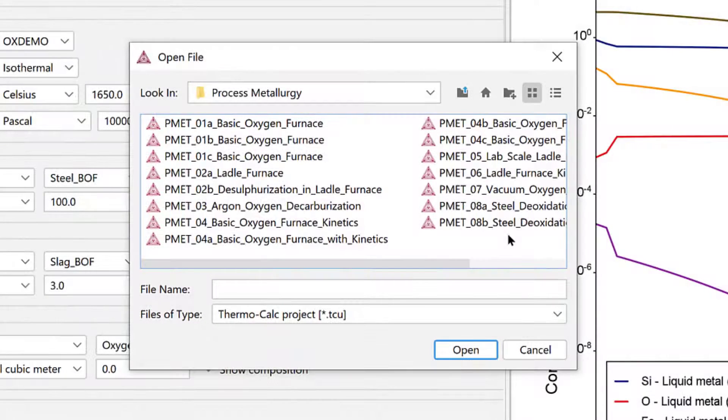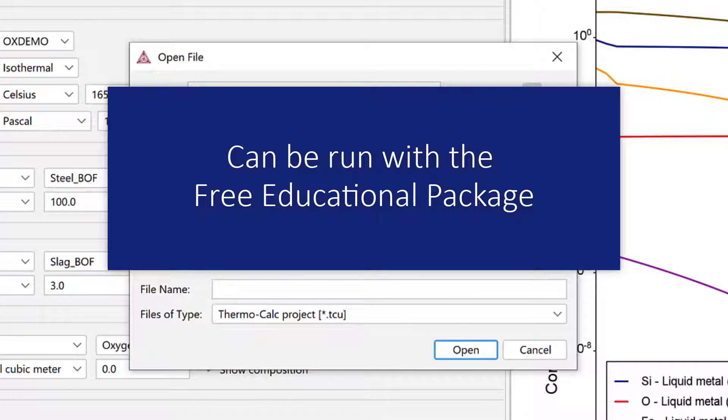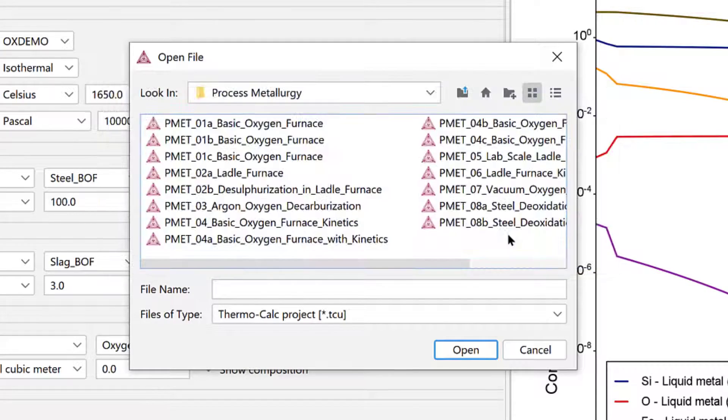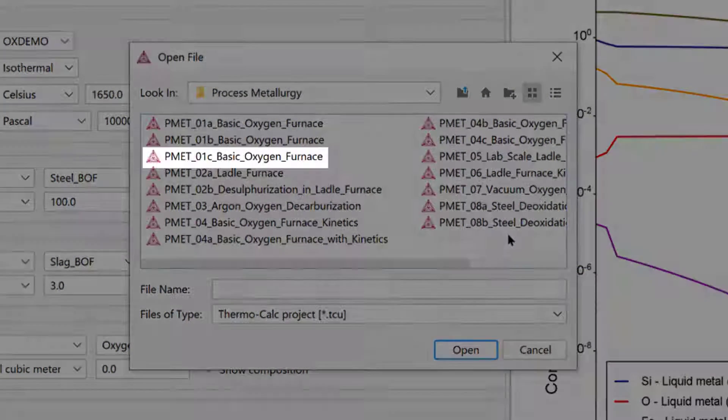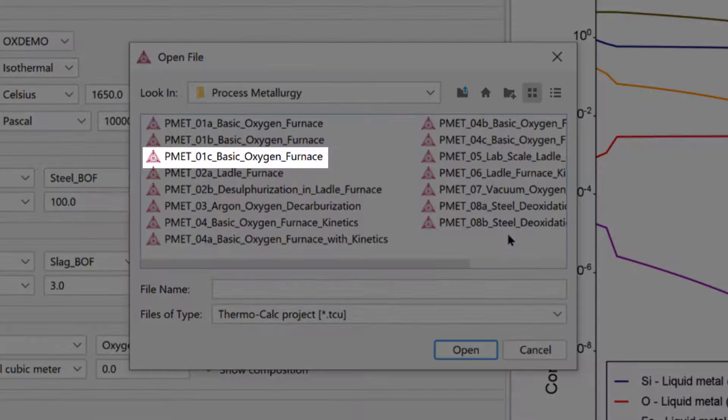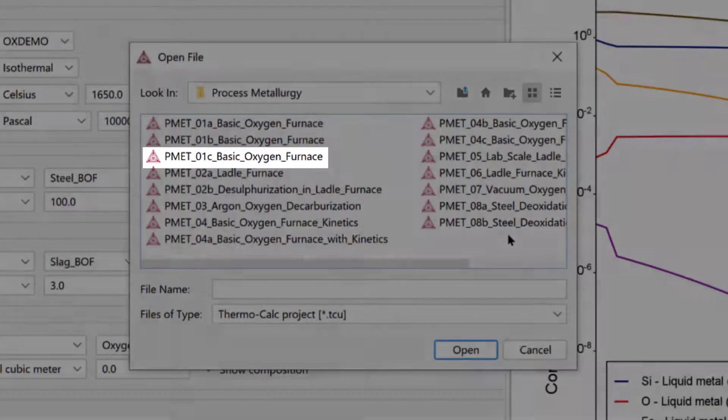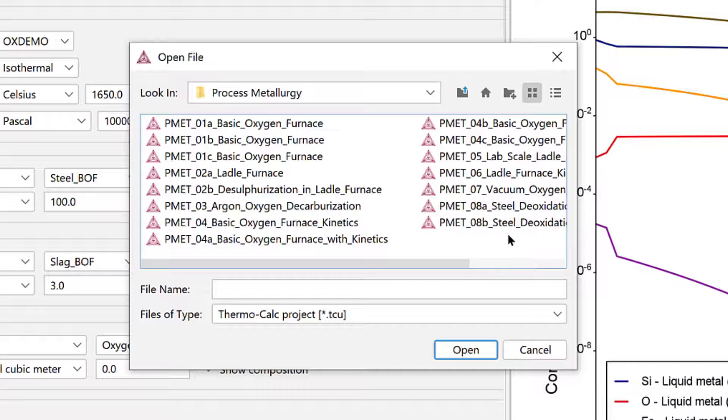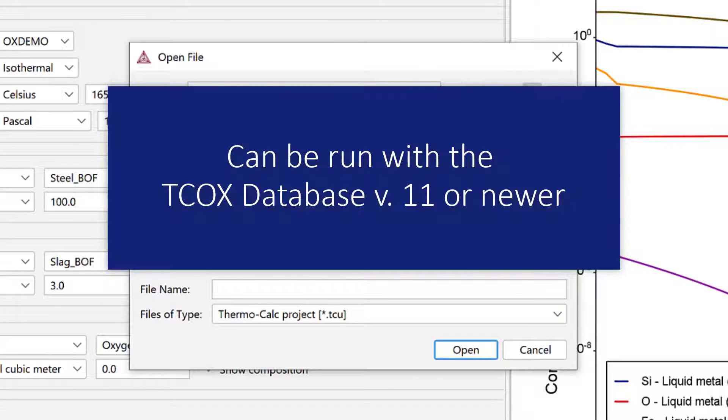There is also an example called PMET-01A, which is similar but can be run with the free educational package, and an example called PMET-01C, which is a more advanced version of this example that you can run if you have a license for the TC-OX database.